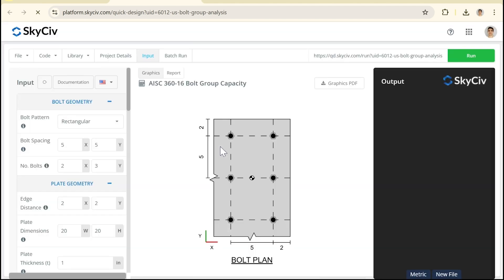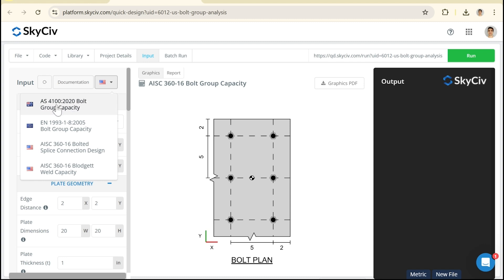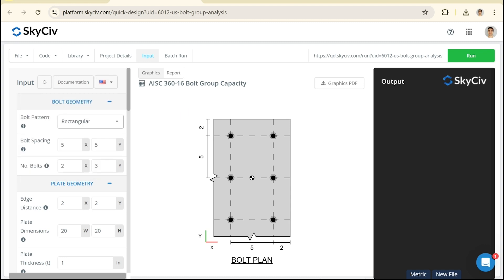Now we do have three different versions of this tool in total. We have the American version which I've opened and if you click this drop down here we can see we also have an Australian version and a European version.